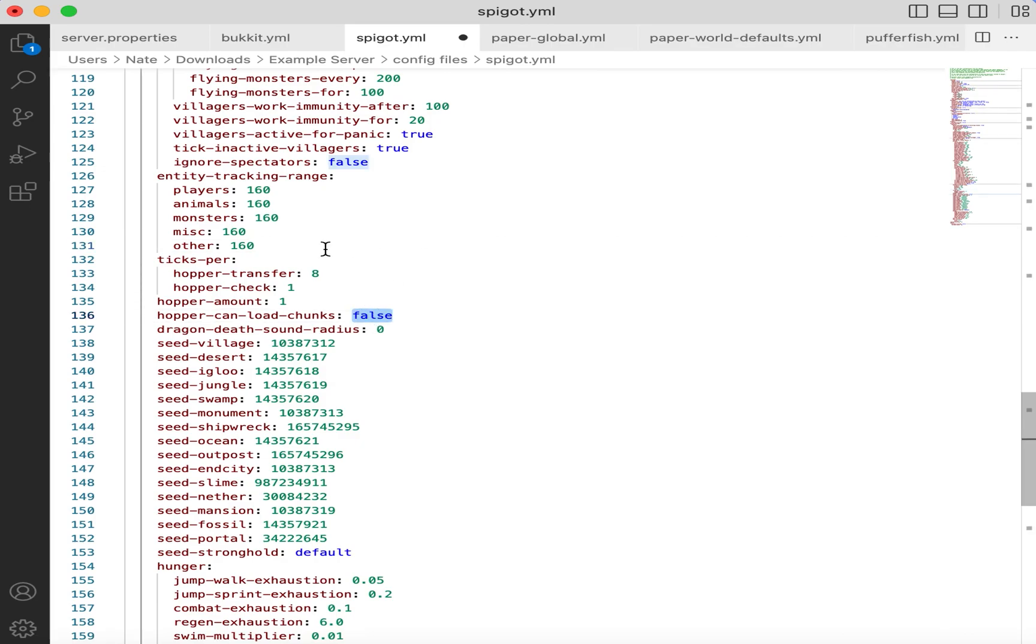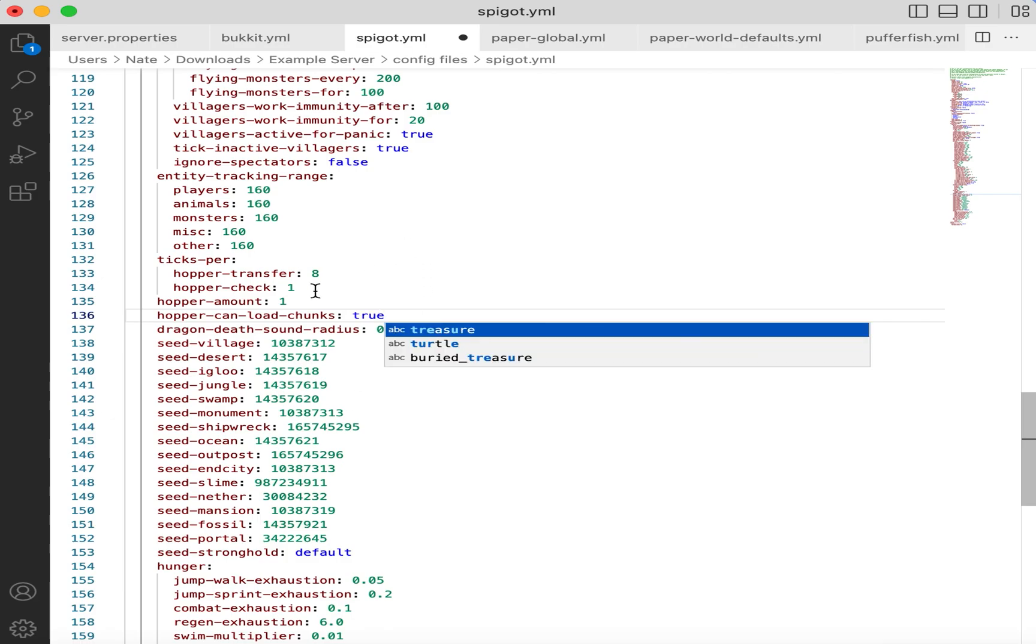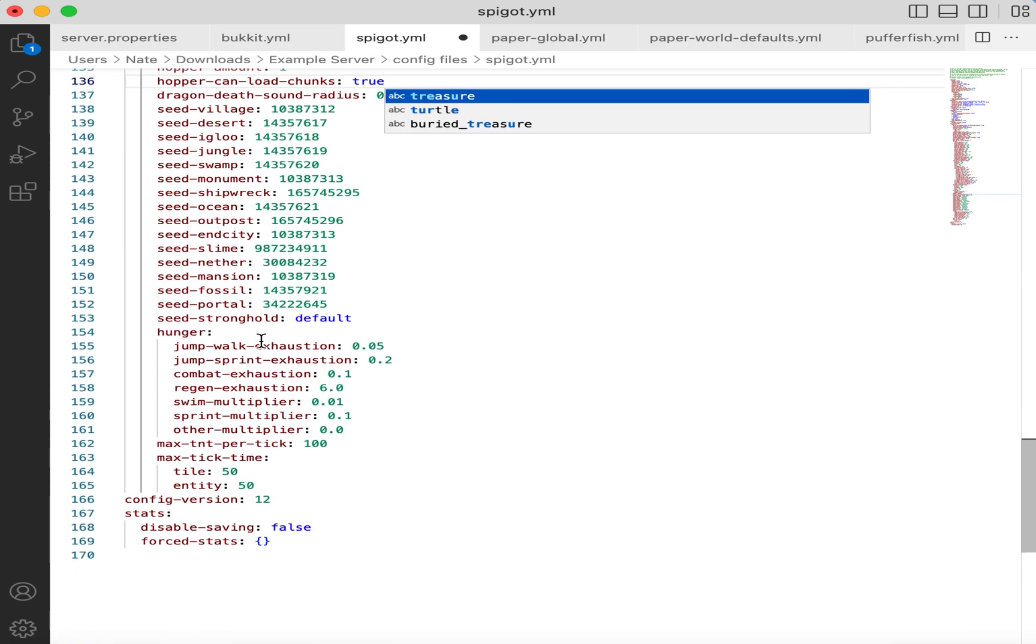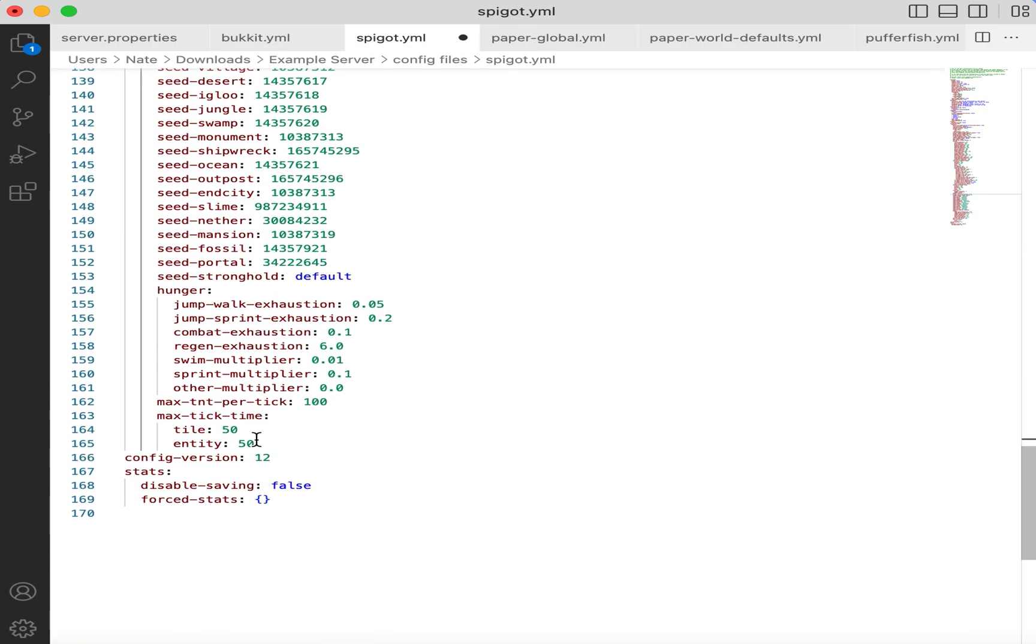Moving on, we have the Hopper Can Load Chunks. This should be true to restore vanilla behavior. And lastly, we have Max TNT Per Tick. On Spigot, they limit this to 100 to prevent server lag, but you might want to disable this limit entirely. And to do that, you set it to zero.